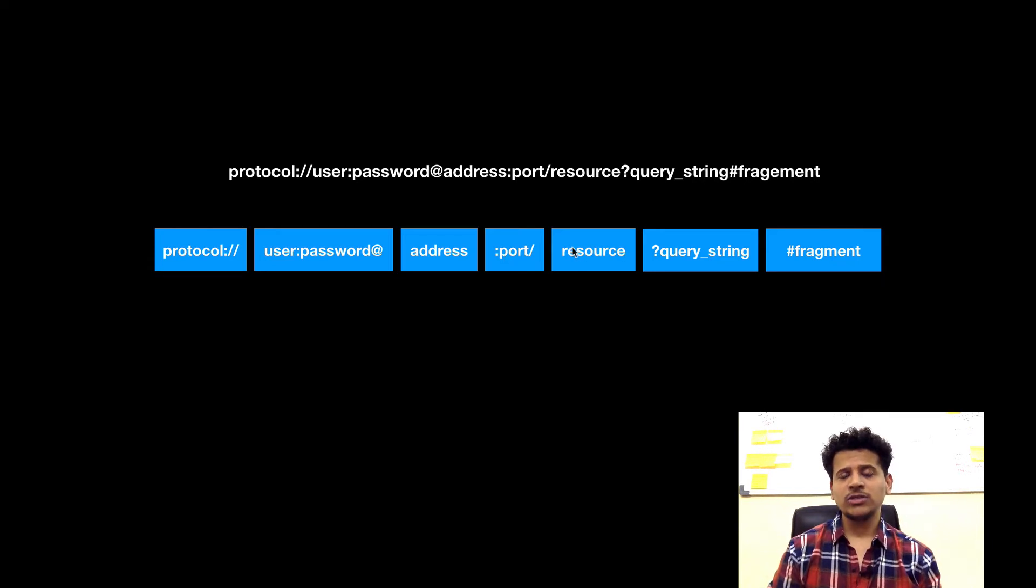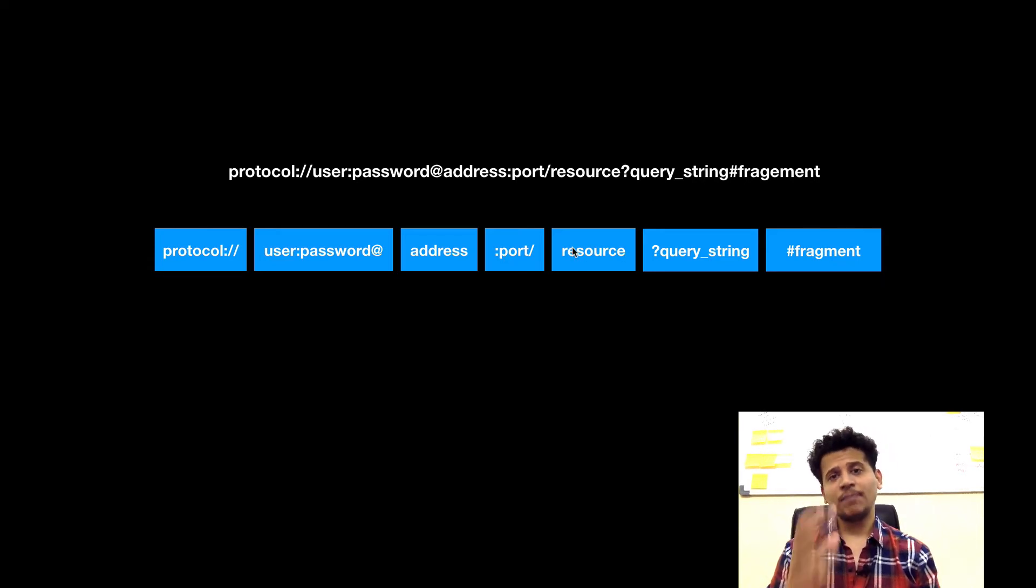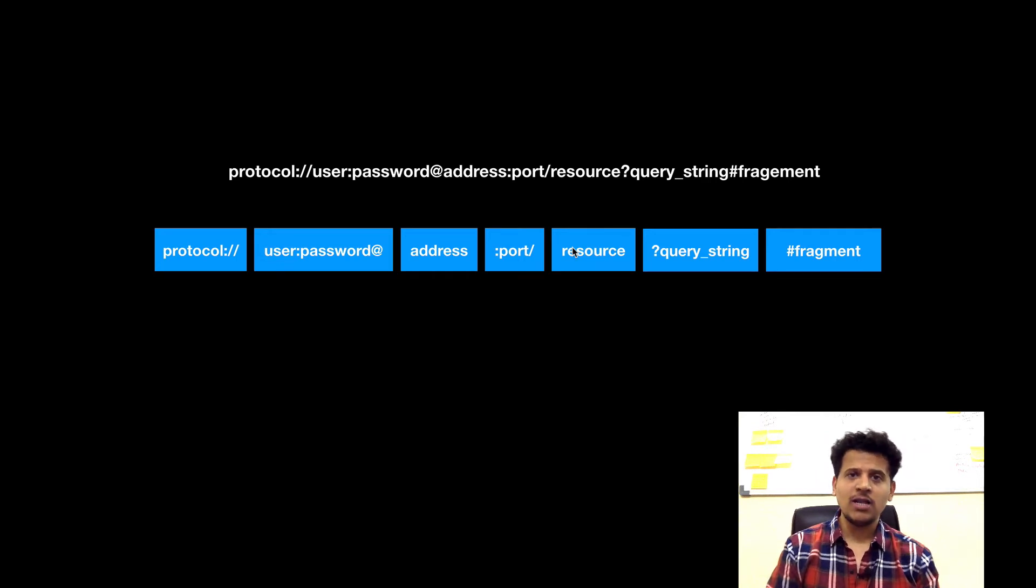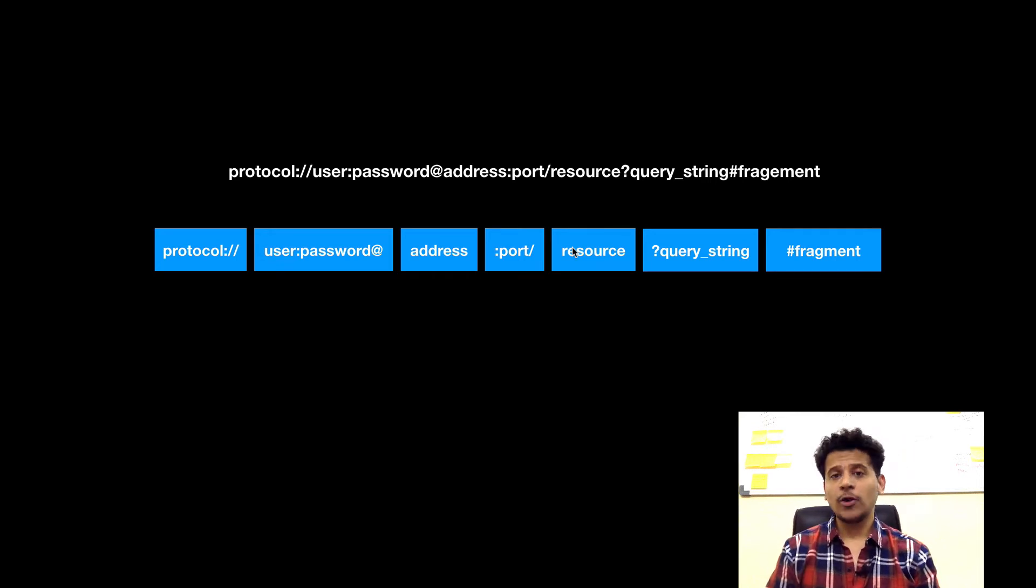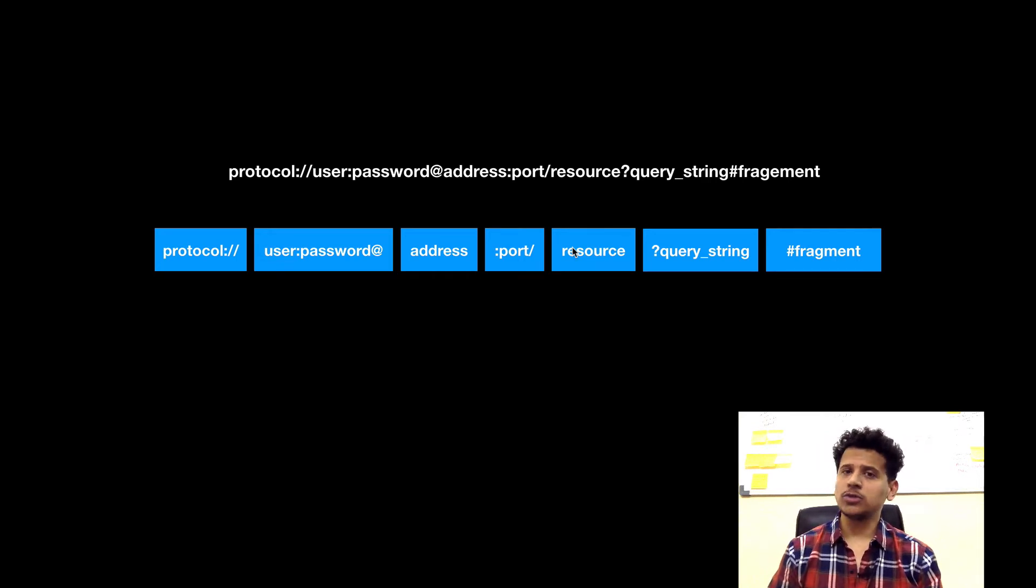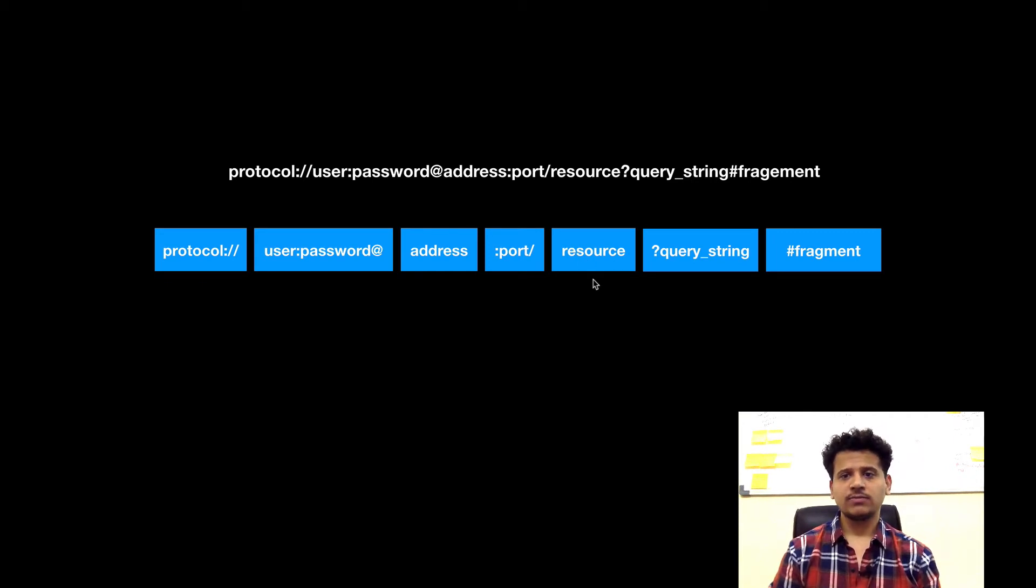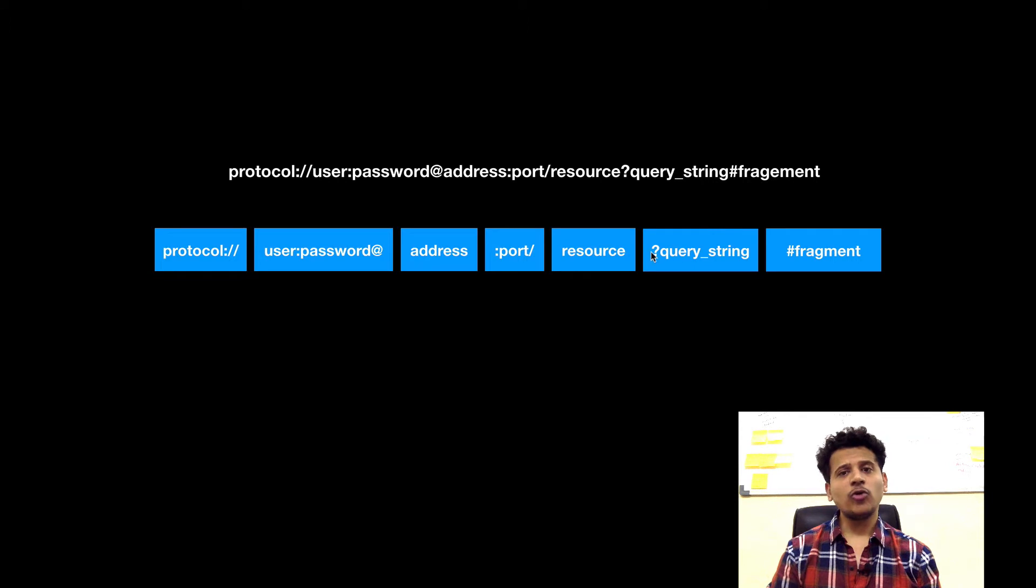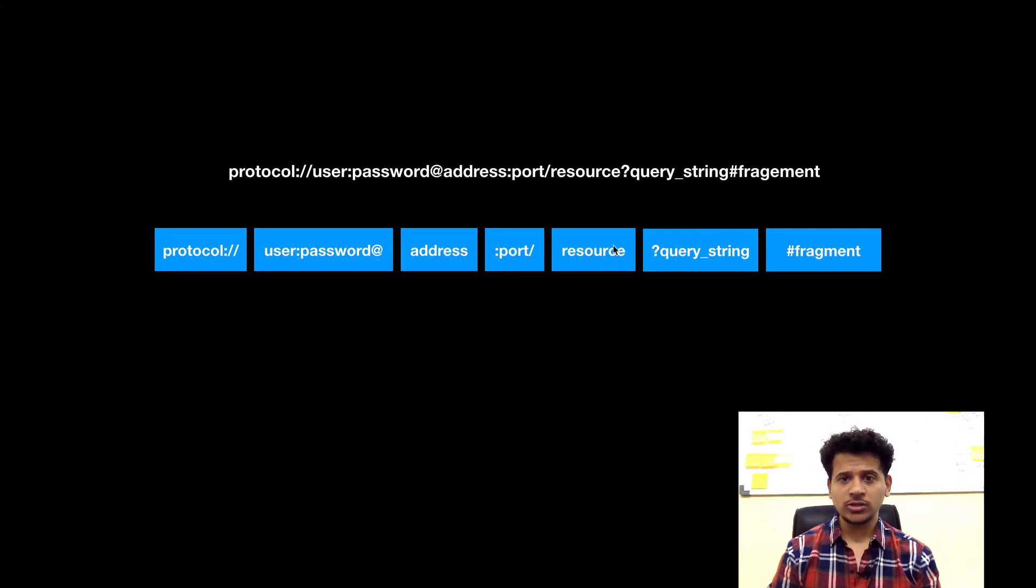After that, there is a resource, such as which page we need to access. The page can be index.html or form.php or something like post.asp, or it can be an image. After that, there is a query string, which means we want to pass some arguments to that resource.